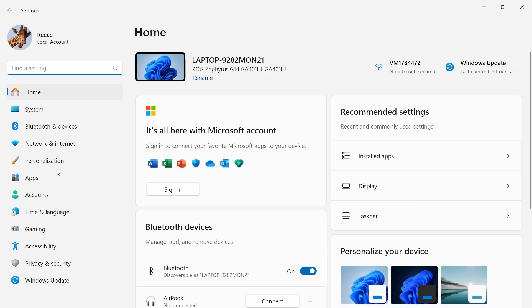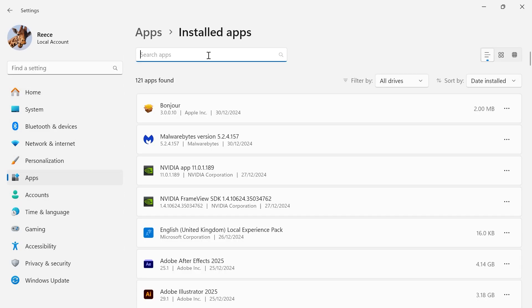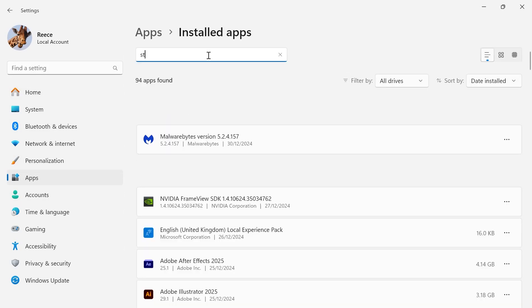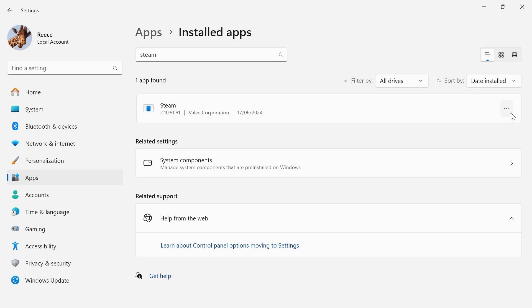From the left-hand side, select Apps. Click on Installed Apps. And using the search box, type in Steam. Click on these three horizontal dots and press Uninstall, and then confirm by hitting Uninstall.